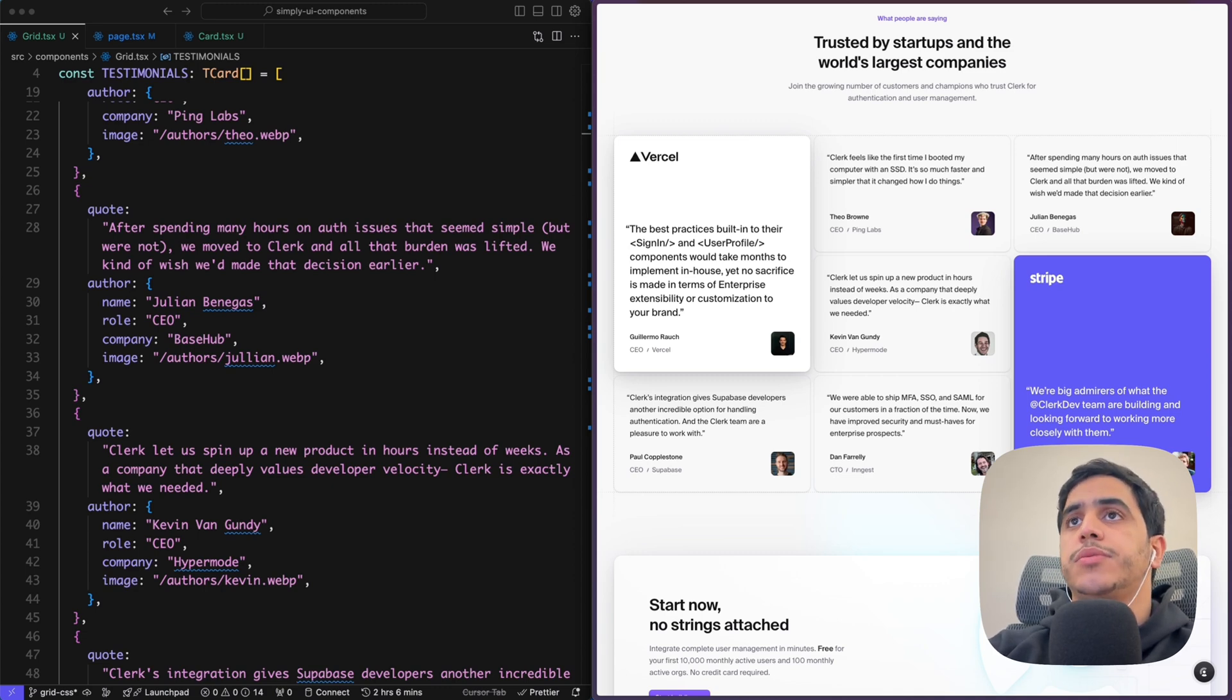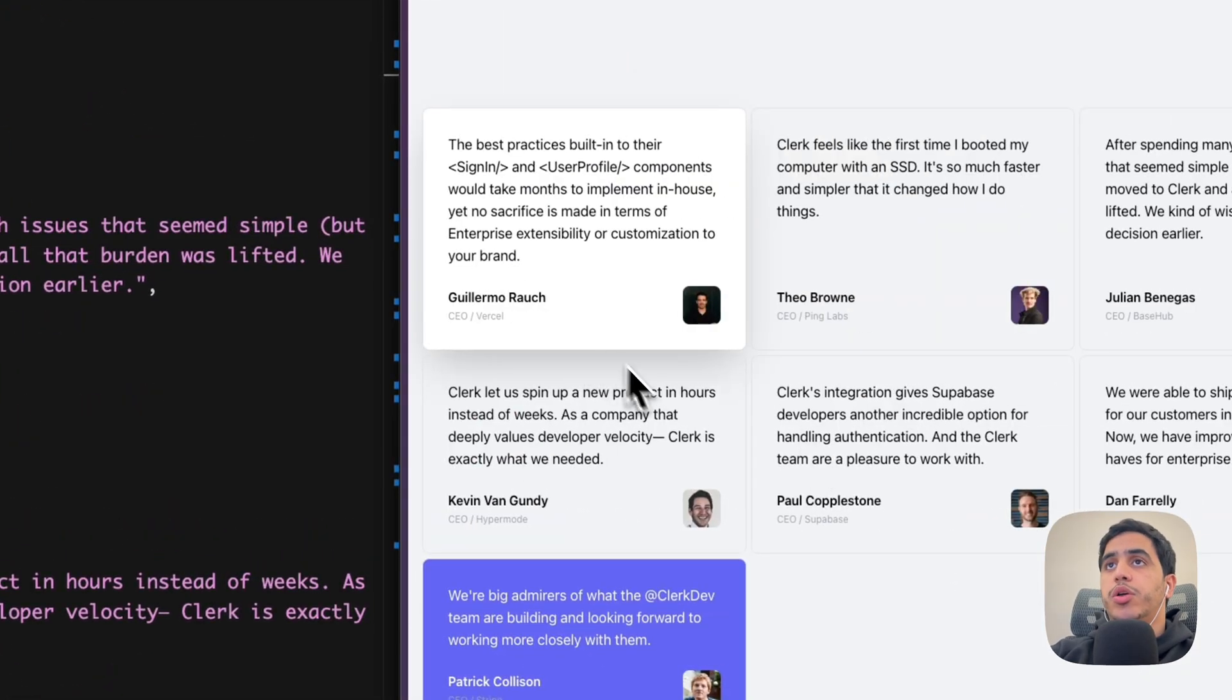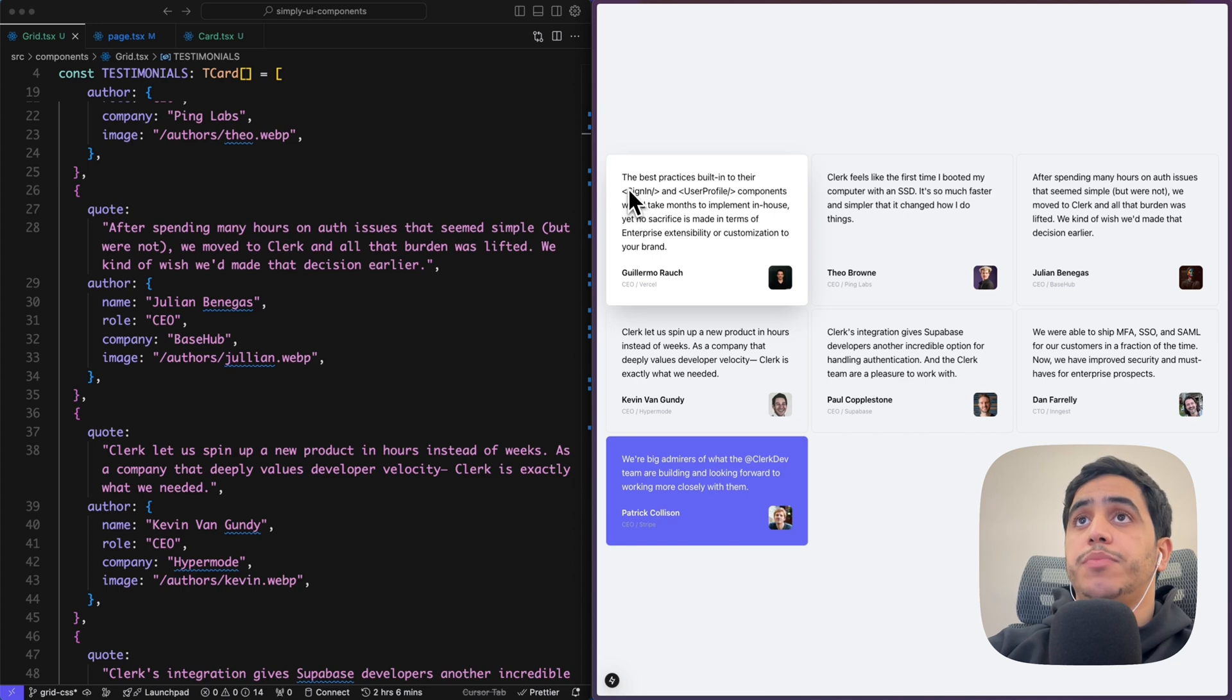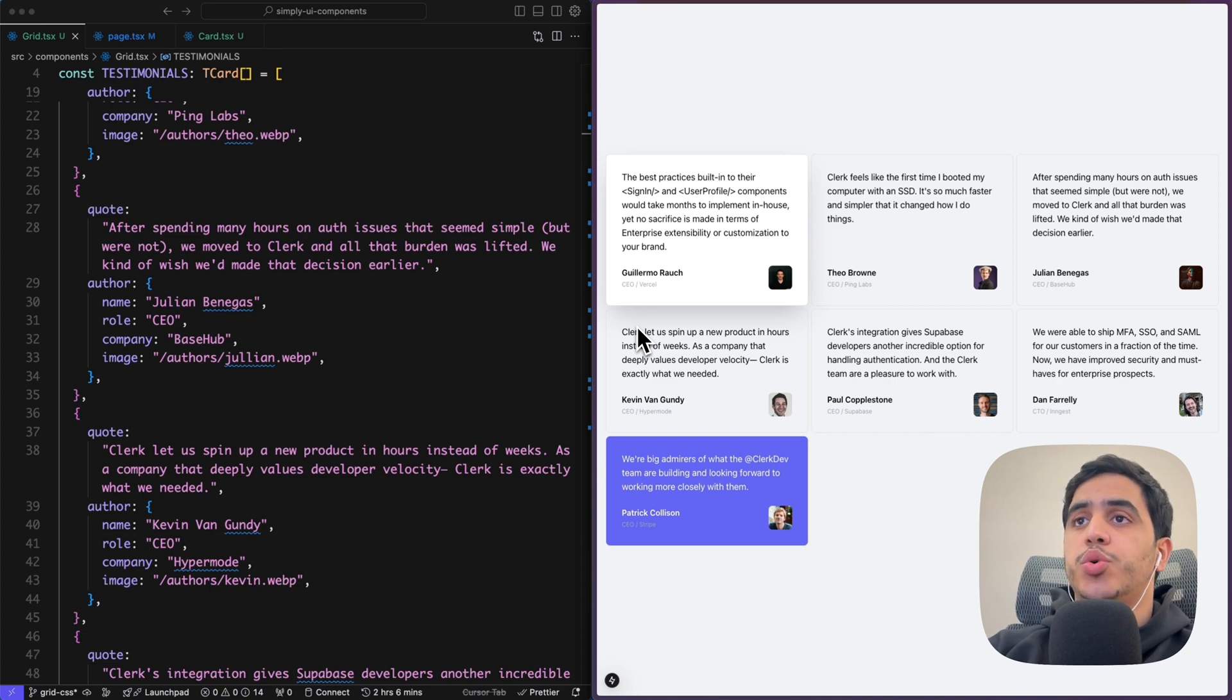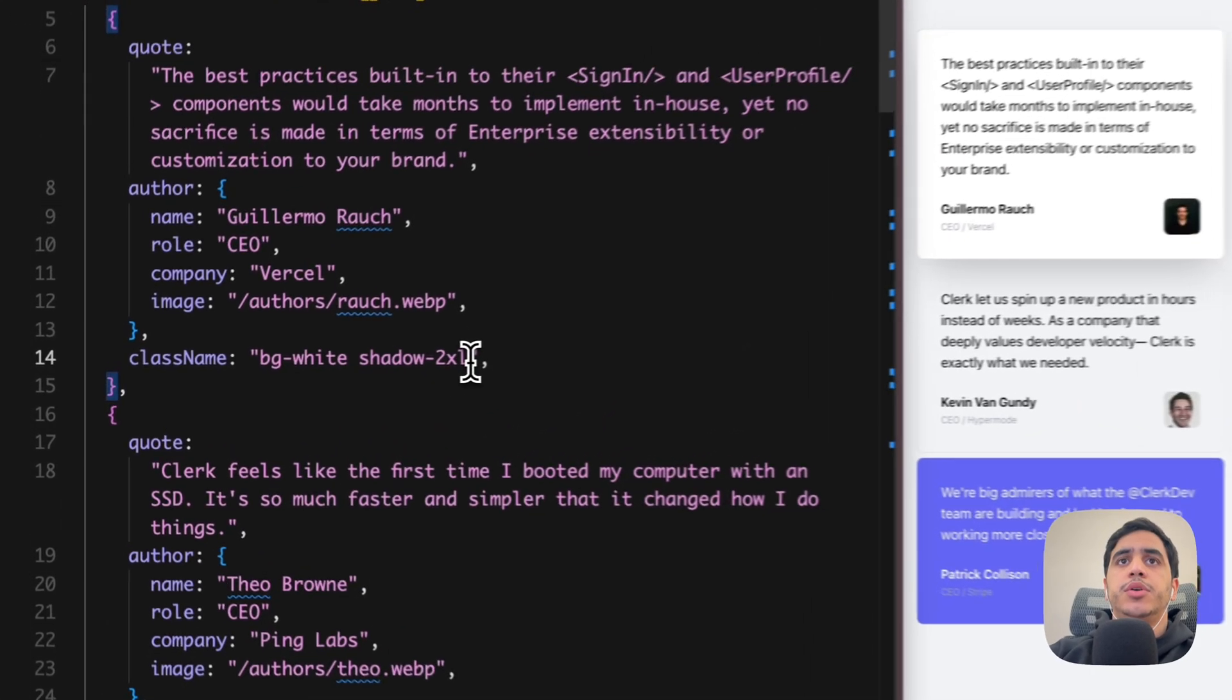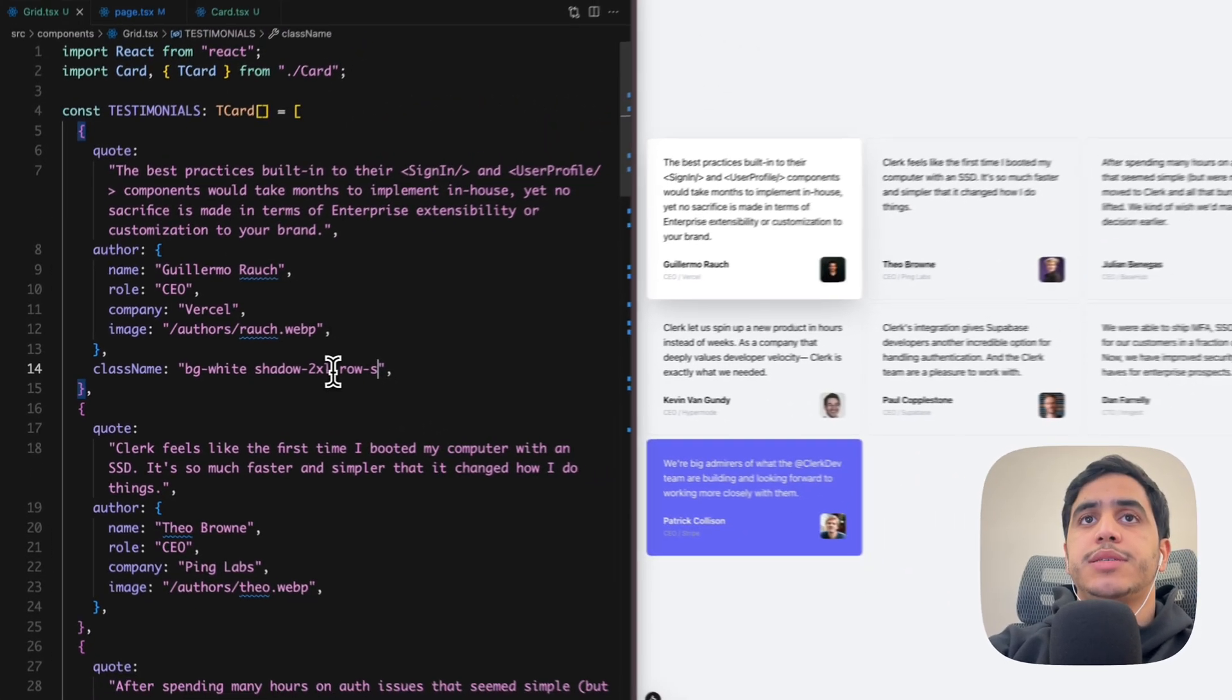So if we go back to our localhost, we can tell CSS Grid to make this card bigger by two rows and by default it's going to start from one, so we don't need to specify where it starts or the positioning. So if you go back to Vercel card within our testimonials data within className, what we can do is row-span-2. Perfect, easy.